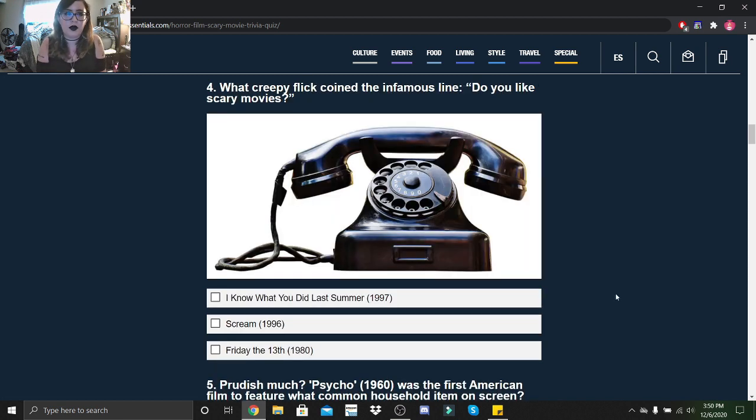What creepy flick contained the infamous line 'Do you like scary movies?' I Know What You Did Last Summer, Scream, or Friday the 13th? Scream.